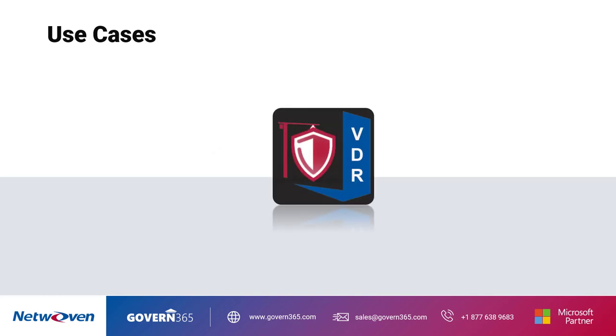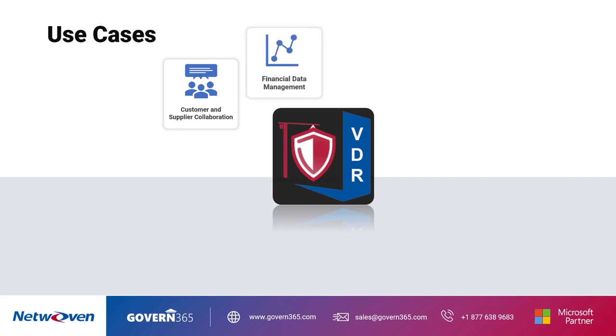Virtual Data Rooms were traditionally used for mergers and acquisitions types of use cases, but in the modern world, they can be expanded to include any use case that requires protection of content. These include customer and supplier collaboration,